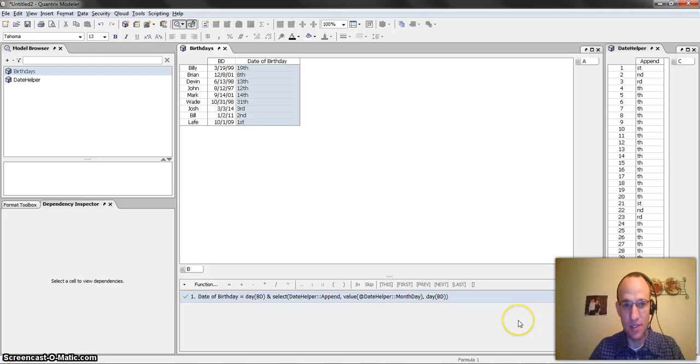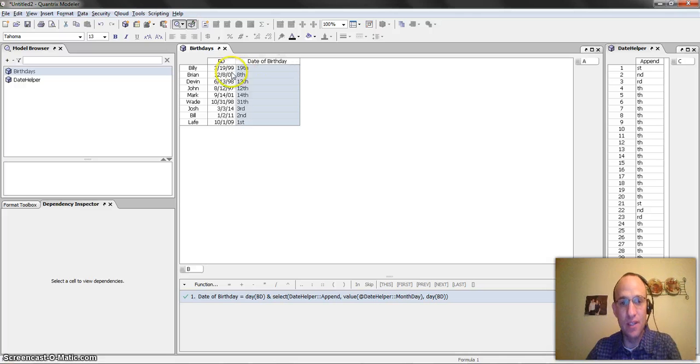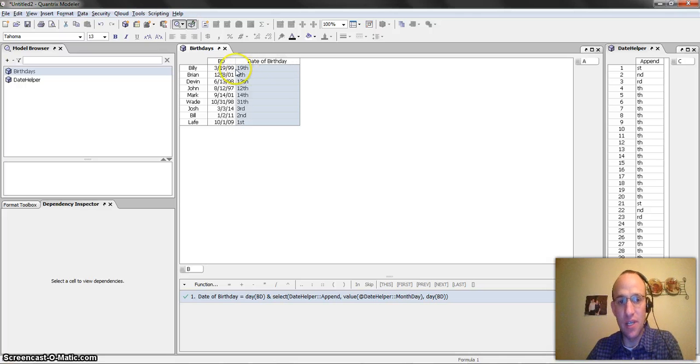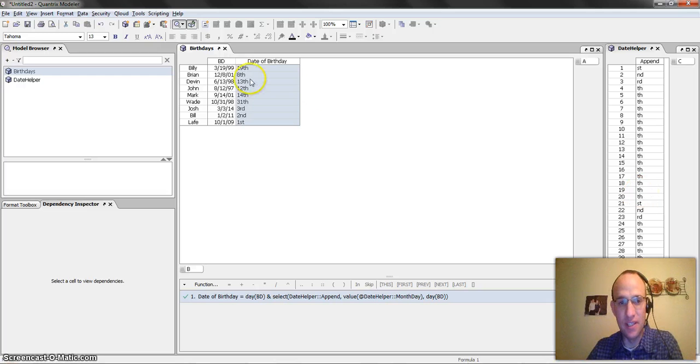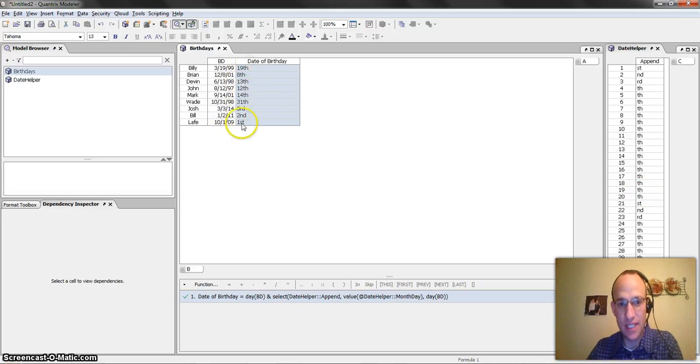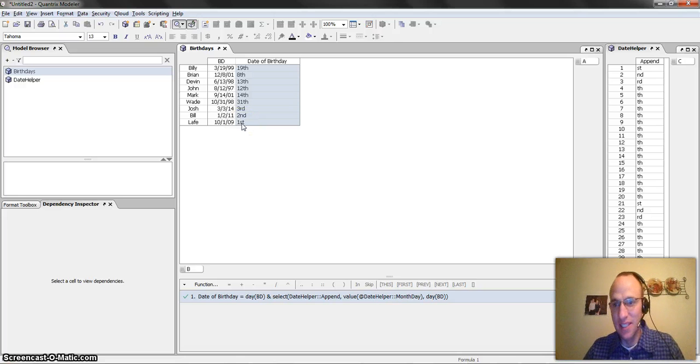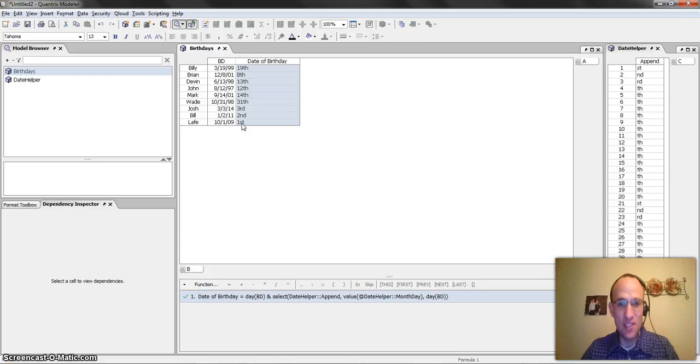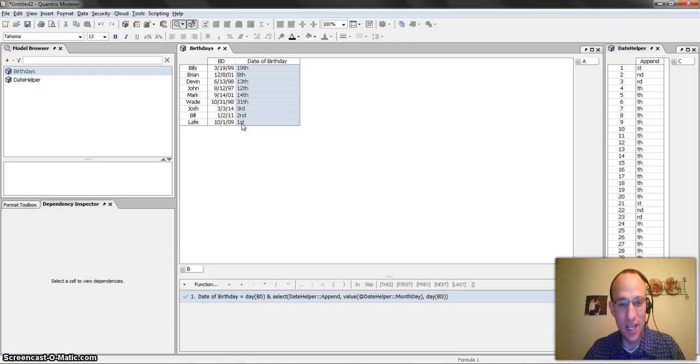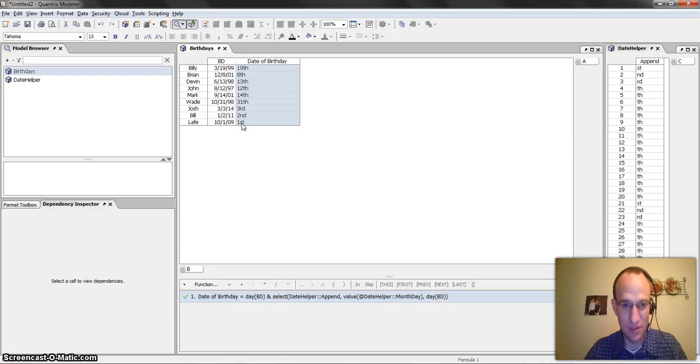Once I do that, you can see that it goes out and it finds 19, and it brings in the th, so 19th, 13th, 2nd, and 1st. So that's how you would add the st, nd, rd, and th to a date, if necessary, in Quantrix Modeler.